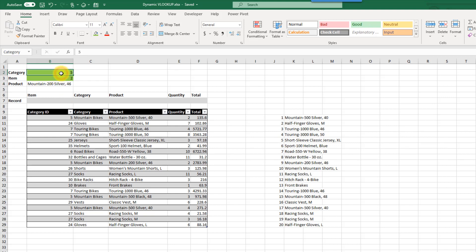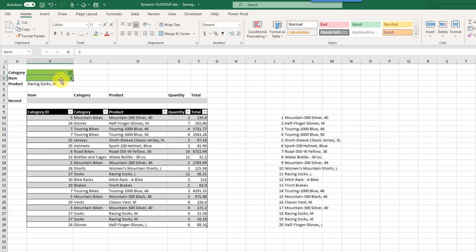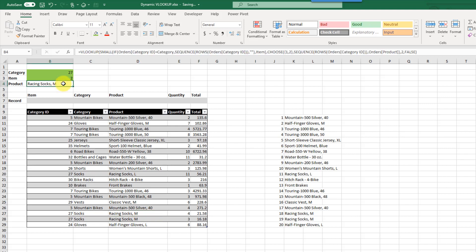Let's try category 27. Here's our first 27, and we're still looking for the second record. Here's the first and here's the second — it's Racing Socks M, and that's what we have in our result.